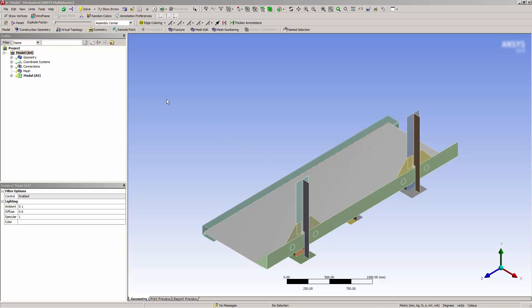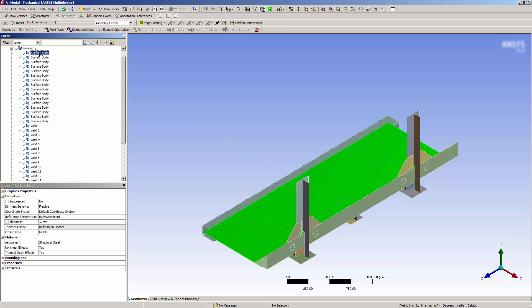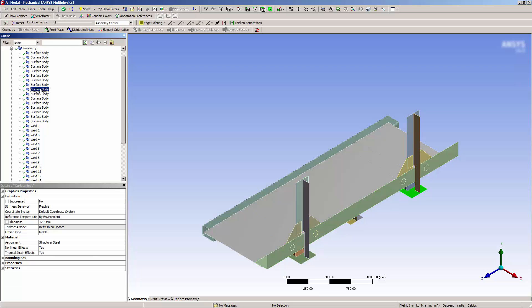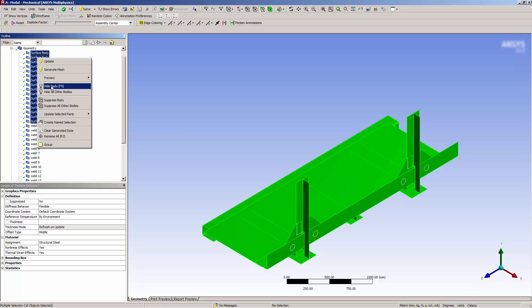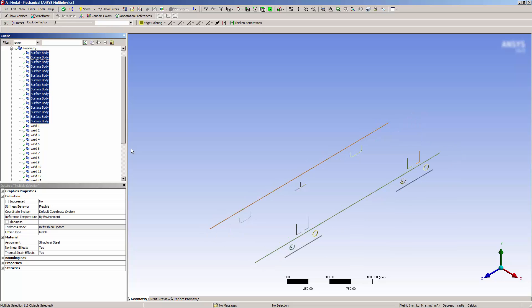First, let's review the model. Here, I have a flat list of geometry parts, surfaces and welds, which you can see as I click through them. Notice the small weld surfaces, which can be seen when I hide all the bodies with the surface prefix.